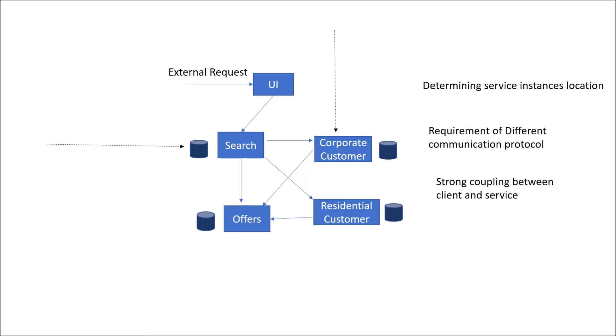It also leads to strong coupling between the client and service. Because if you need to change, you have to refactor your client code. There is no decoupling between the client communication and the service.